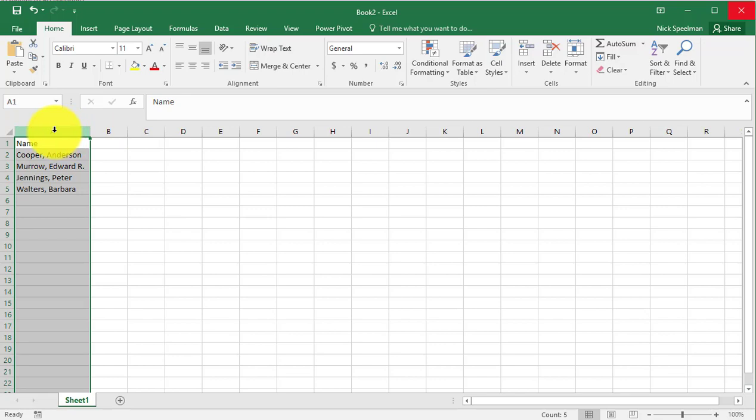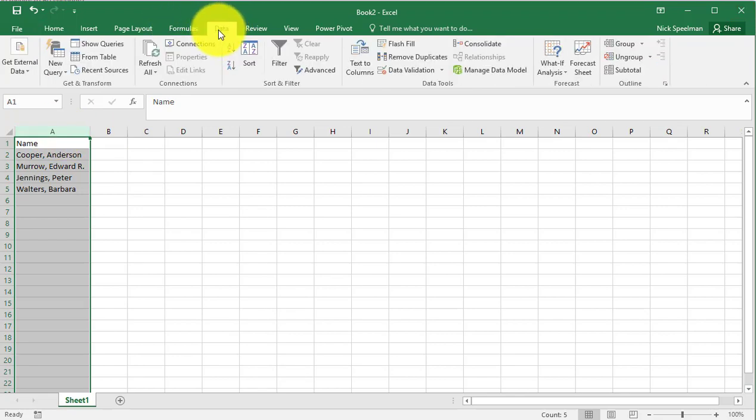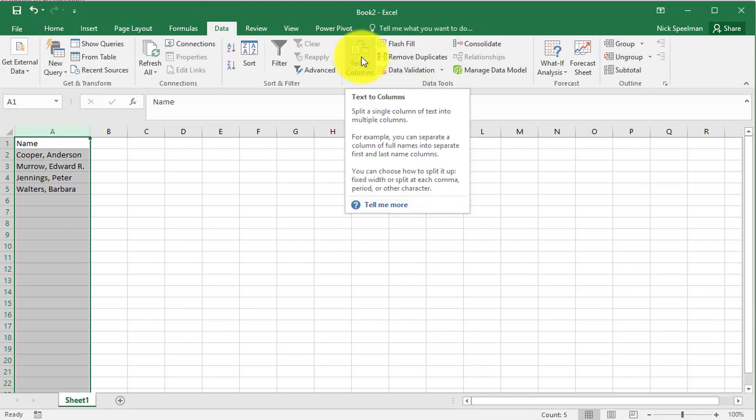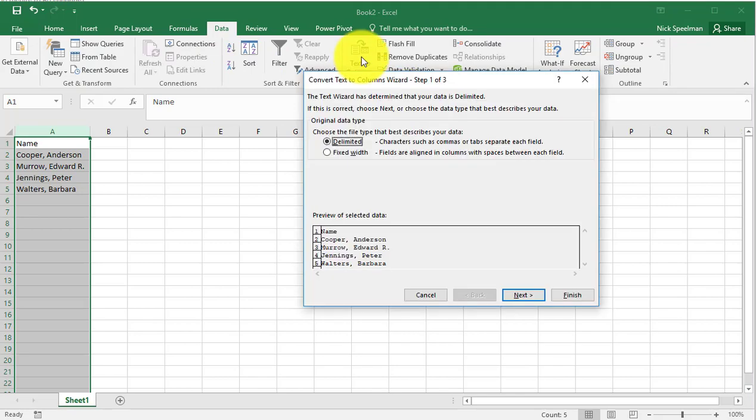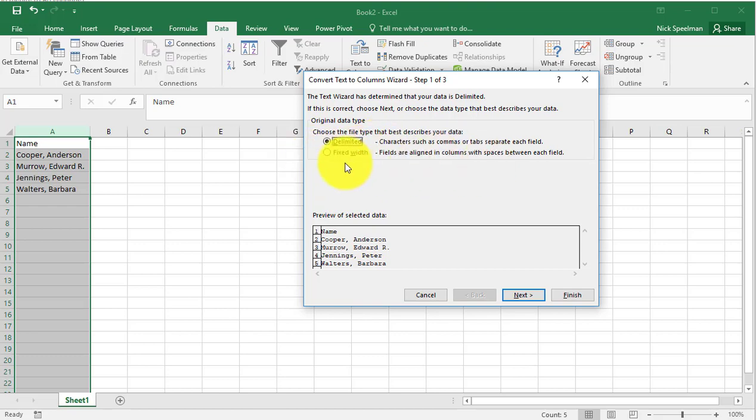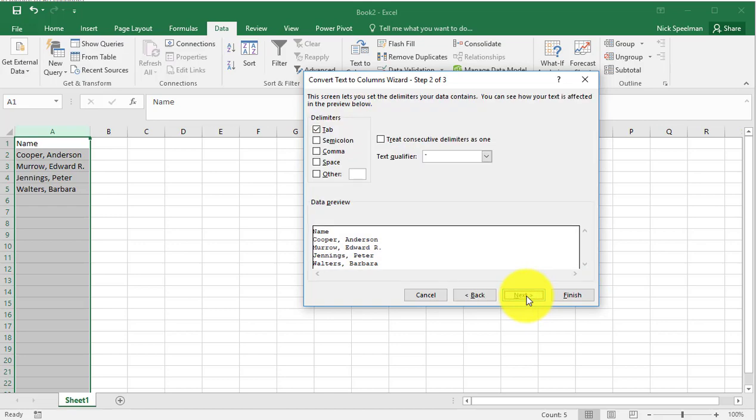First, we're going to highlight the column, then go to the Data tab, then go to Text to Columns and select that. Delimited, that's what we want. You will rarely be working with fixed-width column, nine times out of ten. You're going to want delimited, go next.